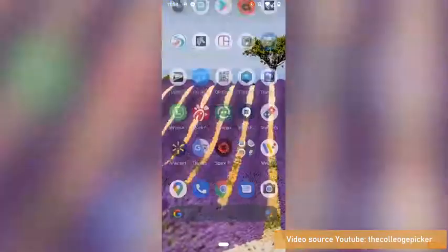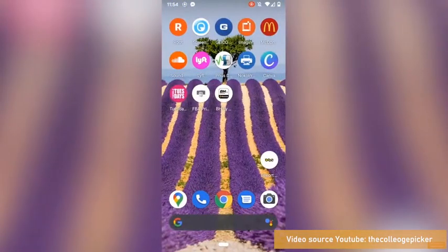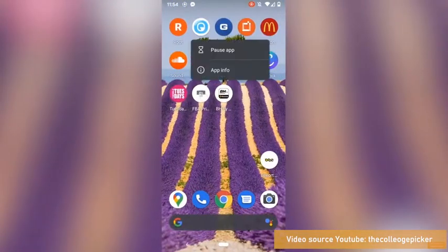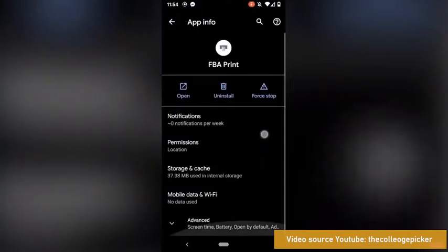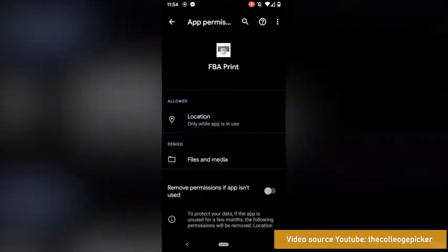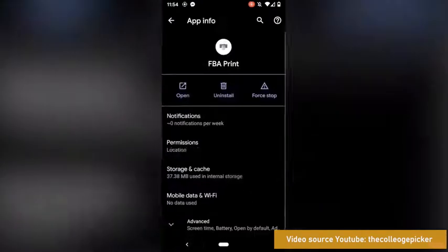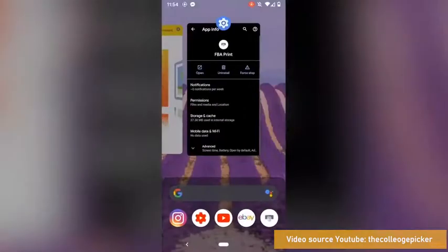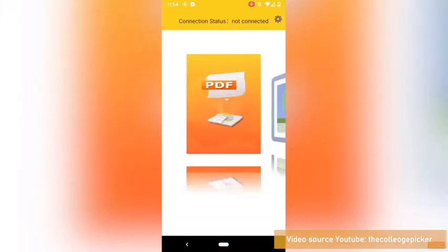And then I'm going to have to go back to home screen, find the app, hold it, go to App Info and change one more permissions before we get started, and that is Files and Media. We're going to allow management of all files, and then go back to home screen, open the app. Now the app has permissions to access files because that's where PDFs are going to be.